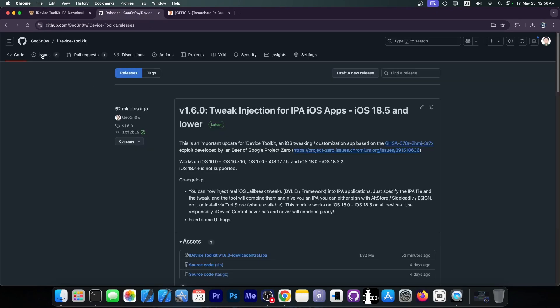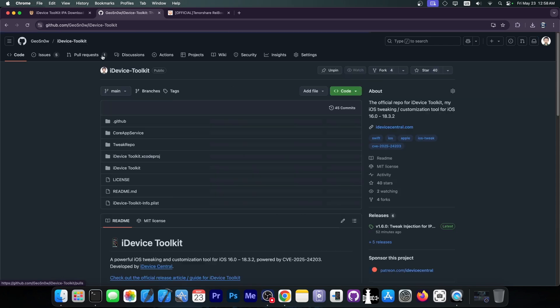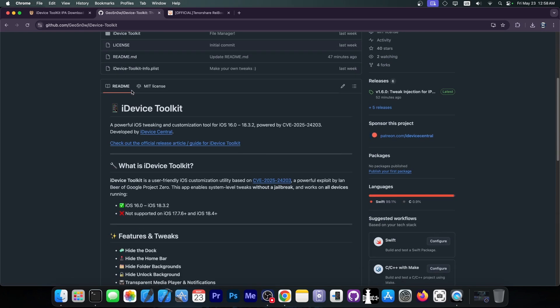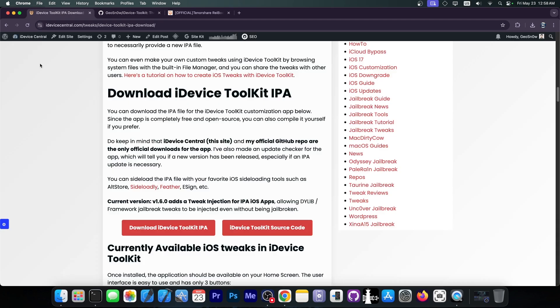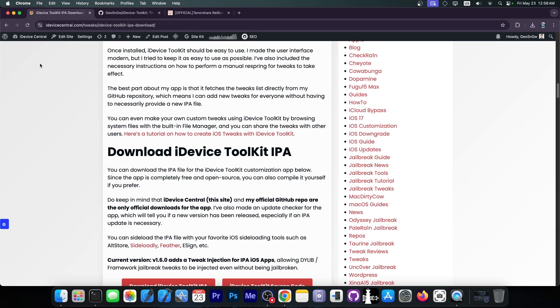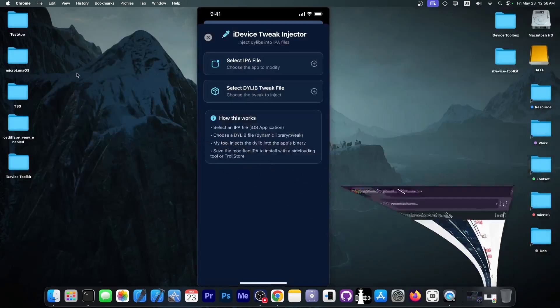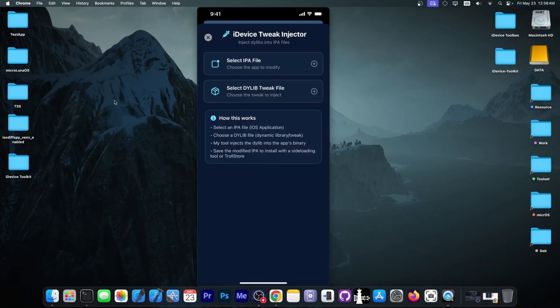The tool is also open source here on GitHub, so you can find it as well. And it does support a variety of devices, including the newest devices like the iPhone 16 and so on. This now supports for iOS 18.5 and lower the option to essentially get jailbreak tweaks into apps.